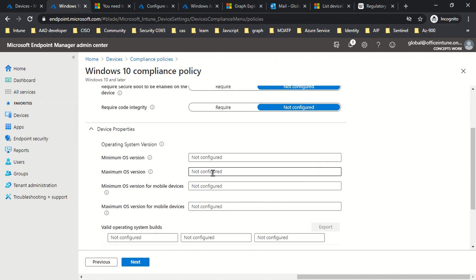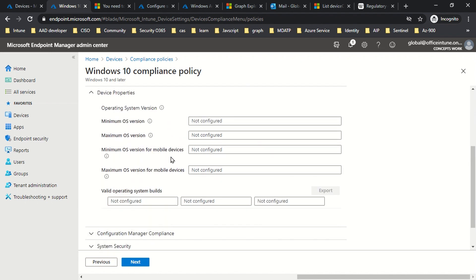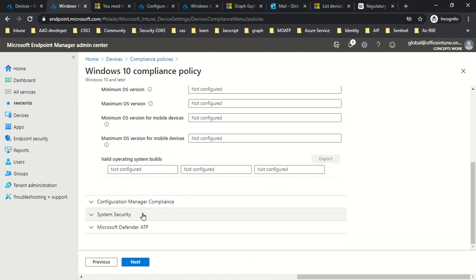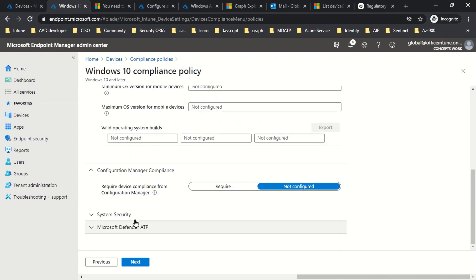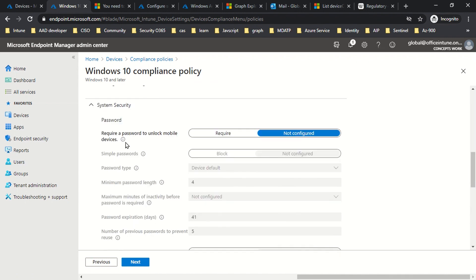The next section is Device Properties, where you can define the version of Windows running on a PC as well as mobile devices. The next section on Configuration Manager Compliance applies if you have SCCM in place — that means if you are using Intune co-management. If you're not using co-management, you can just leave this option and don't configure it. The next set of options is System Security, where you can define password settings.